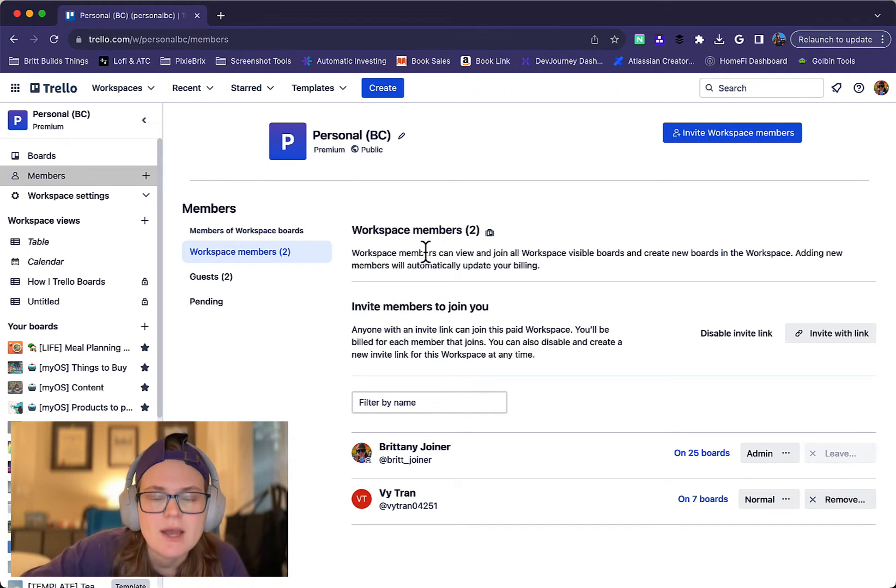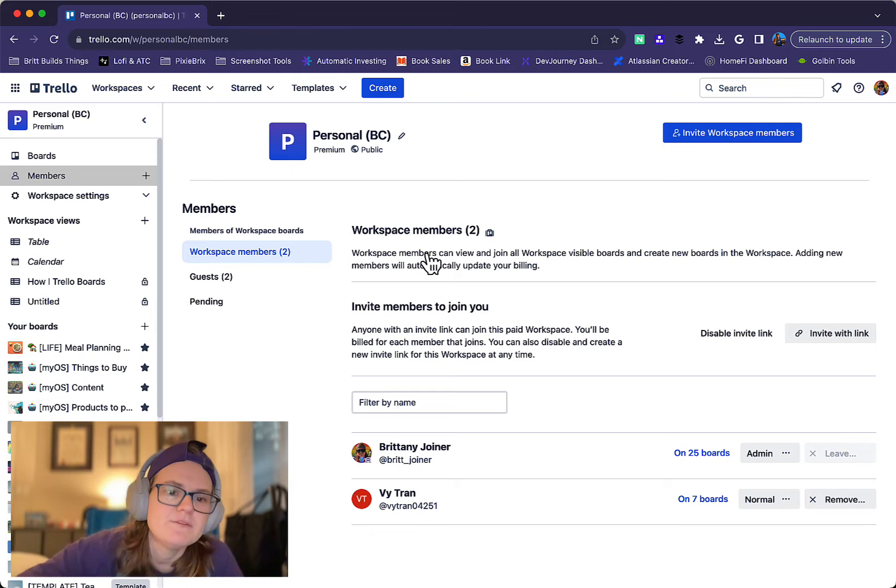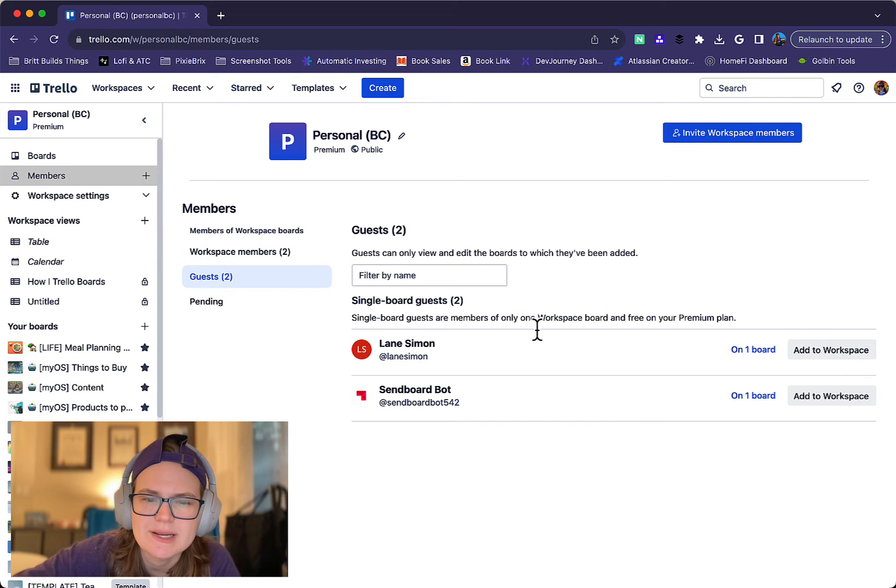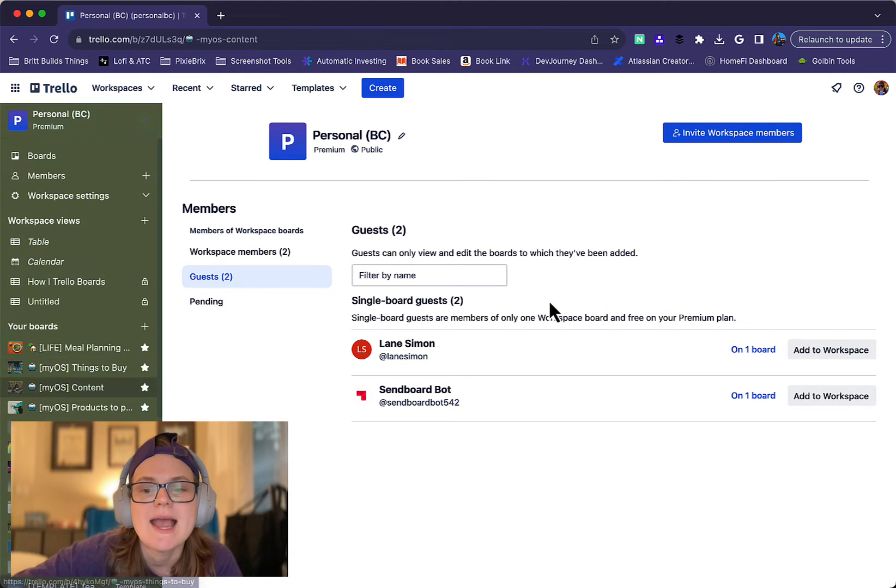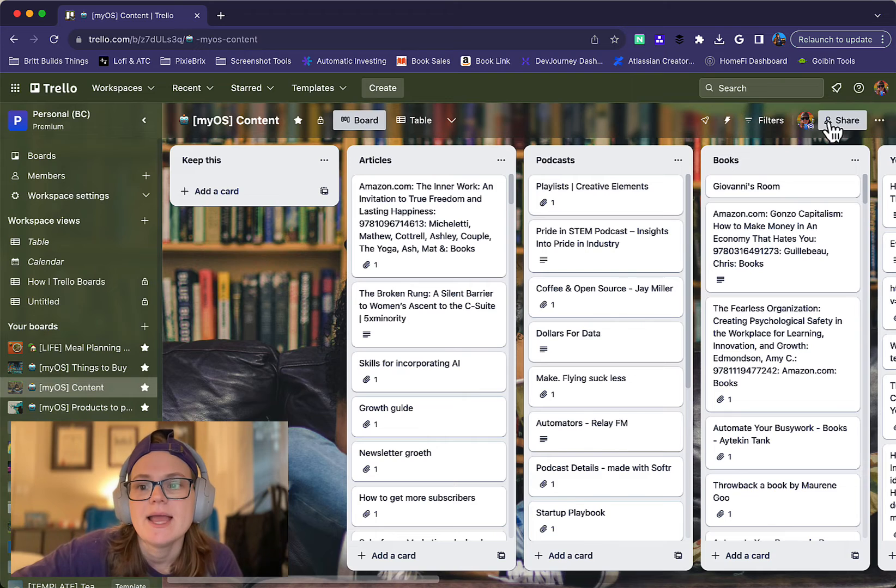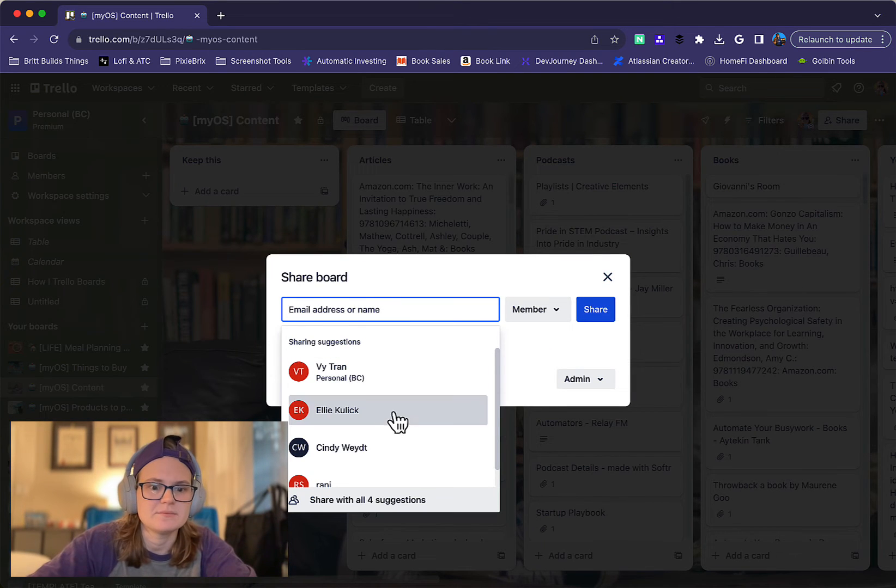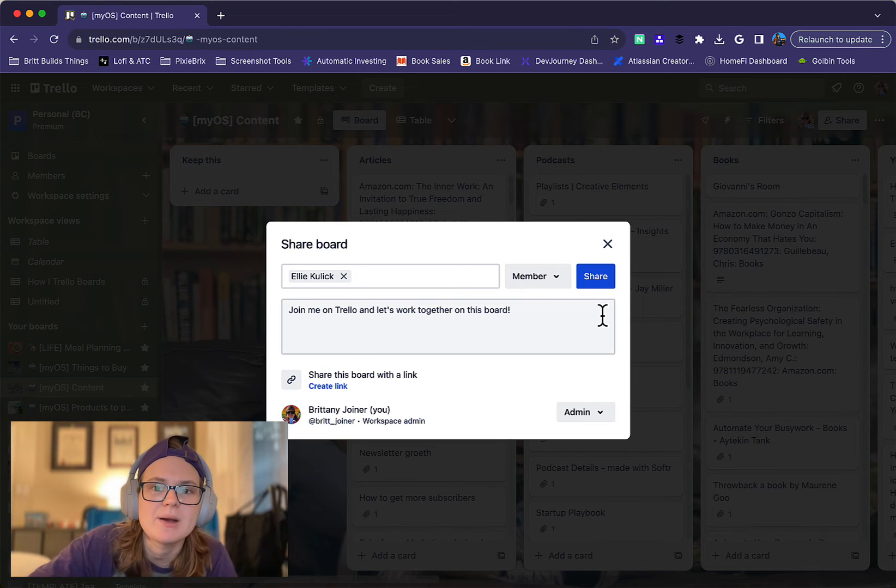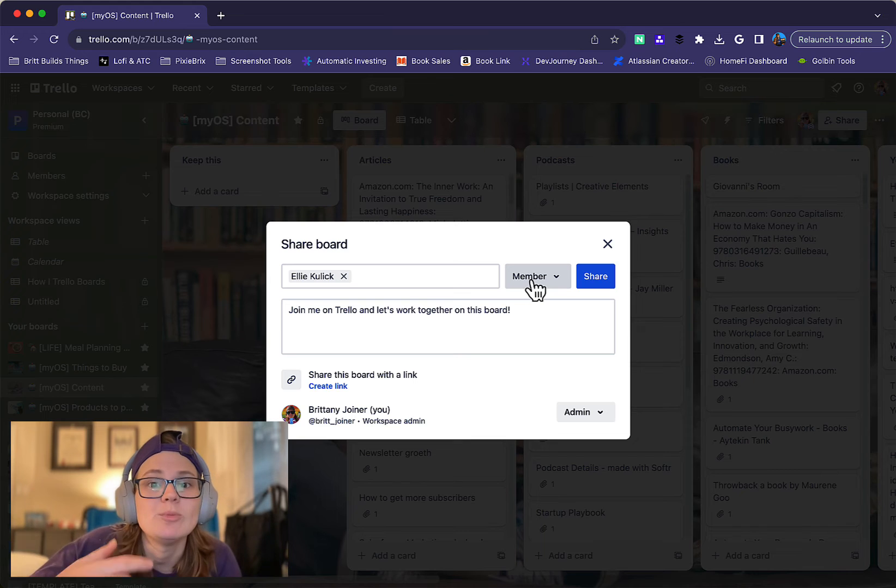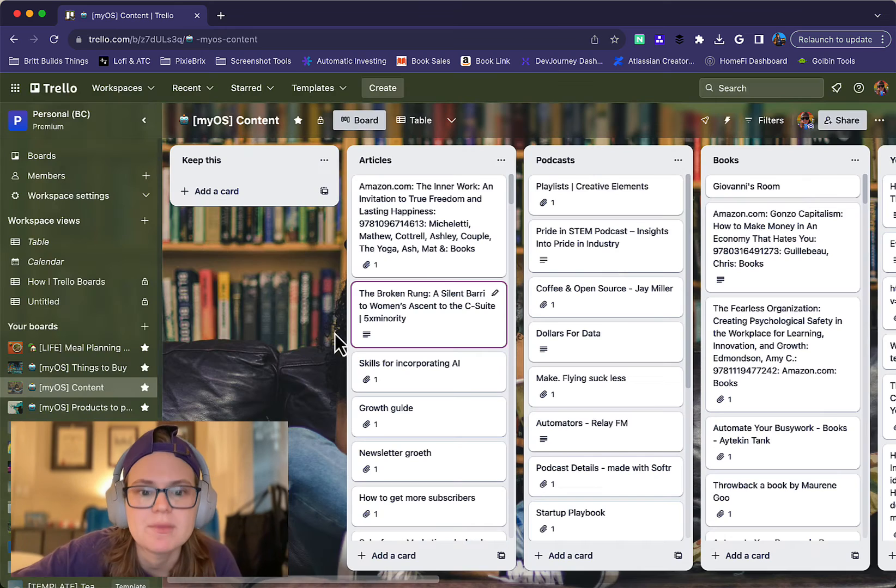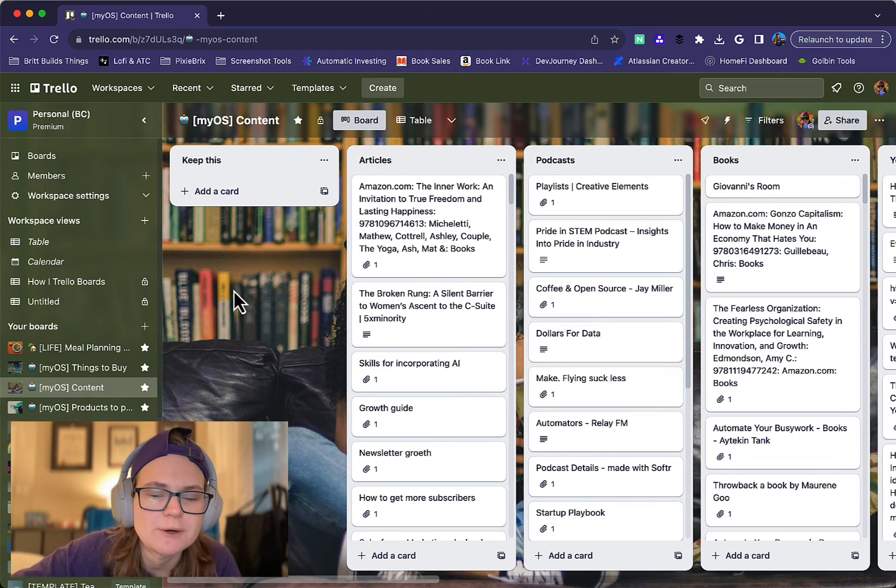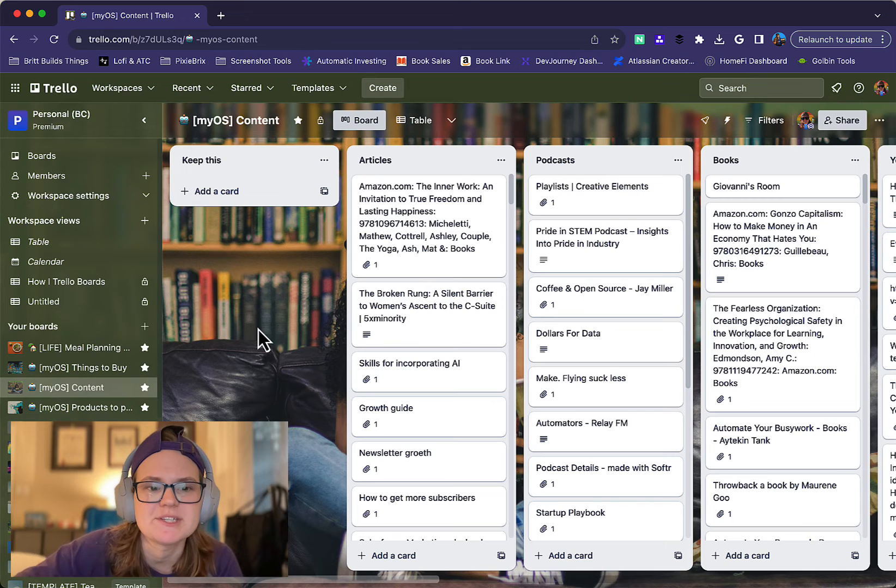If you do that, you will be charged for them, so just keep that in mind. If you want to add someone as a guest, you don't actually add them here as a guest. What you would do is go to a specific board in that workspace and then you can add them there. For instance, I could add any of these people. When I add them, if they're only part of this one board, they will be a guest for my workspace. But as soon as I add them to another board, I'm going to be charged for them if this is a premium workspace, so just keep that in mind.